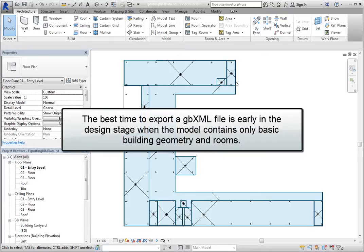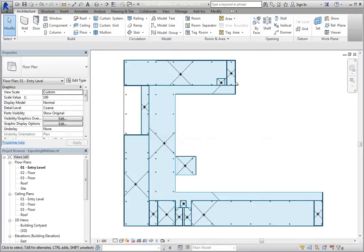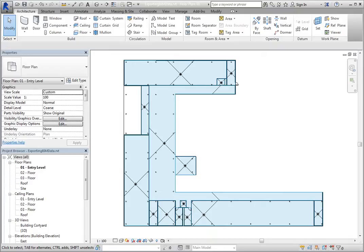The best time to export a GBXML file is early in the design stage, when the model contains only basic building geometry and rooms. Once additional elements, such as furniture and casework, are added, the file becomes larger, and external programs have difficulty distinguishing all the data in the file.